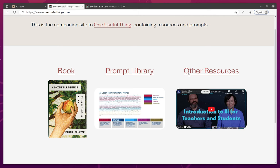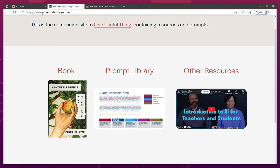And finally, some other resources. I'm not going to go into any of those, but there looks like some YouTube videos, which I've seen. This one is really good, but definitely recommend you check it out. They're at moreusefulthings.com.